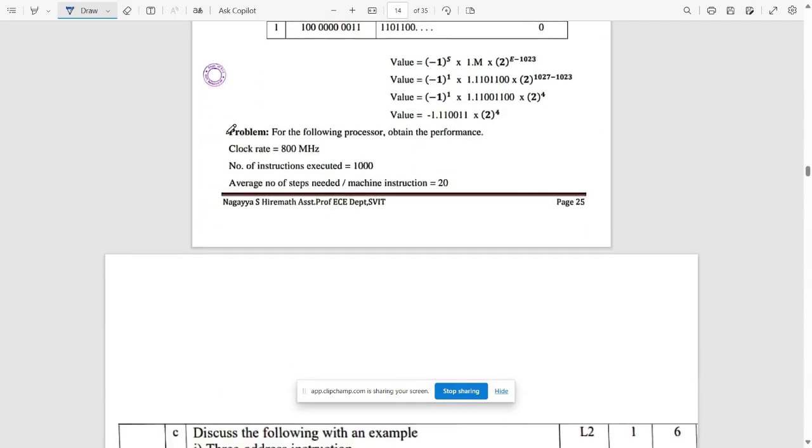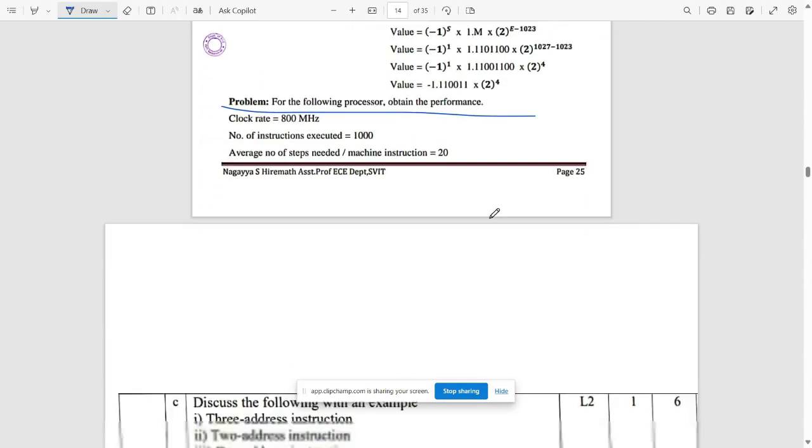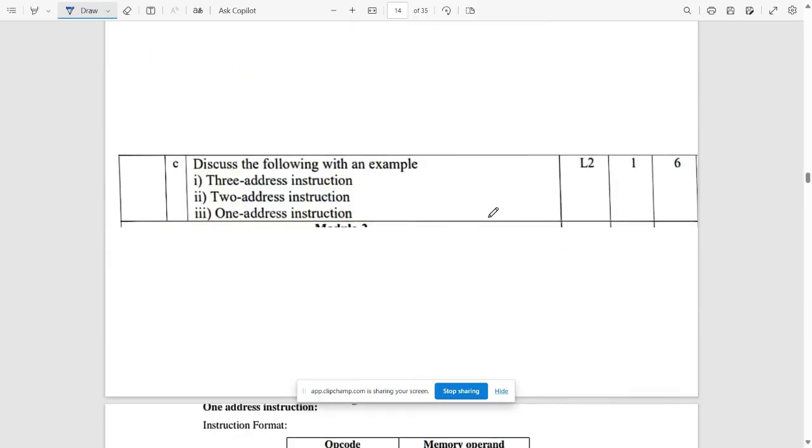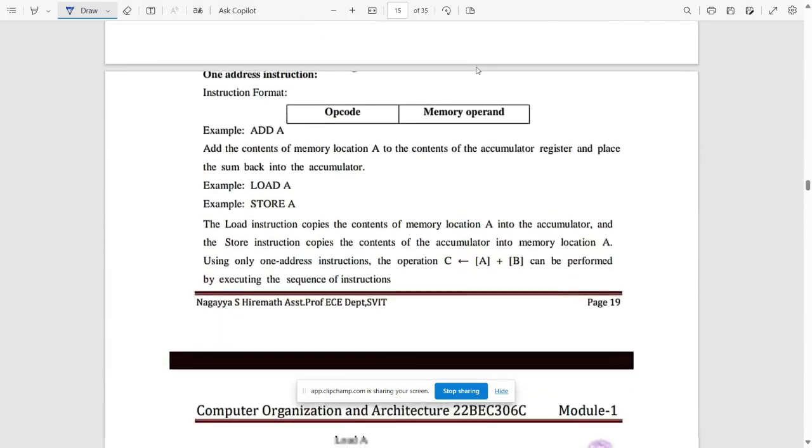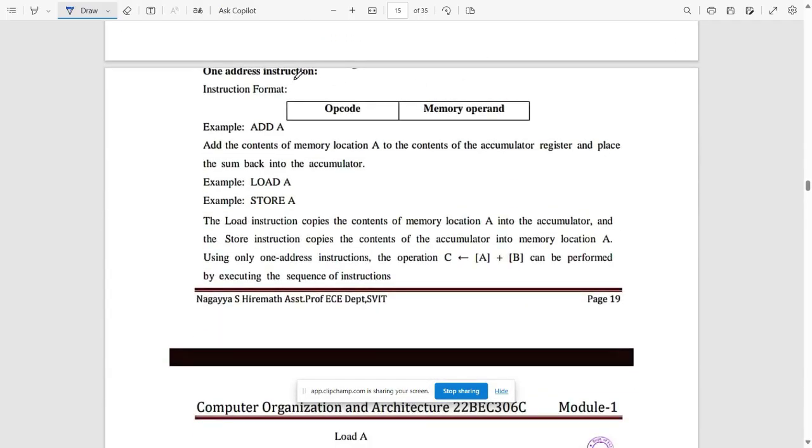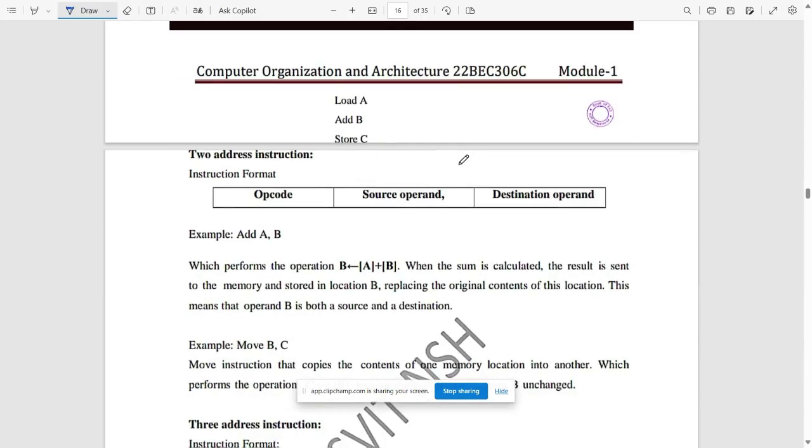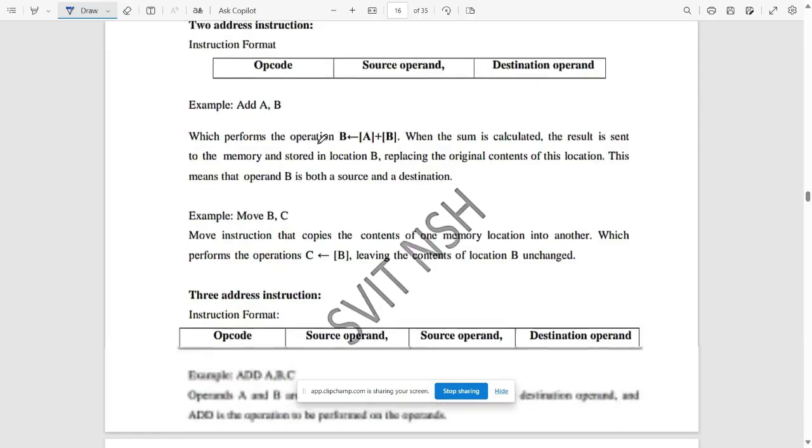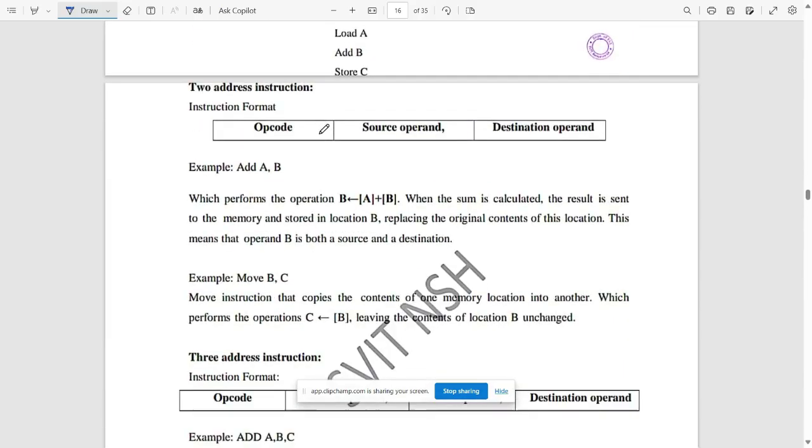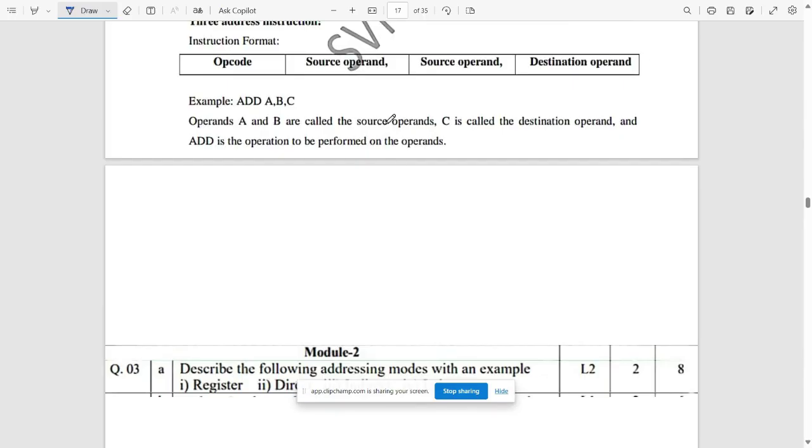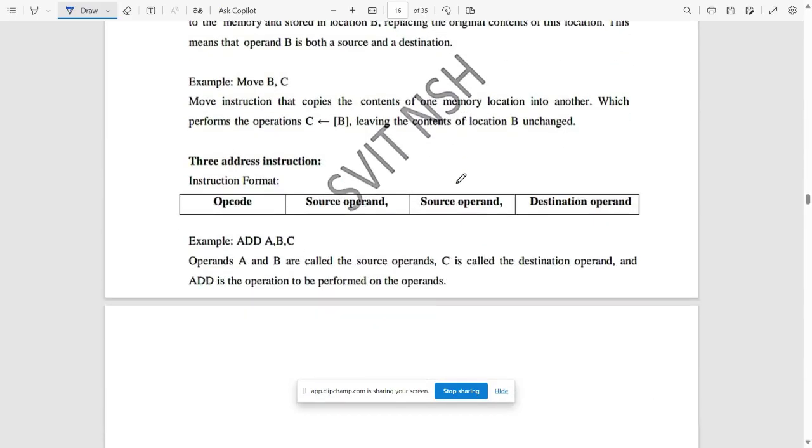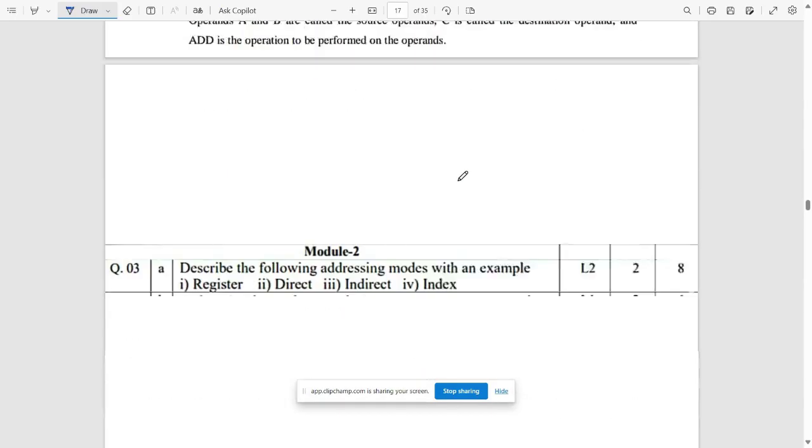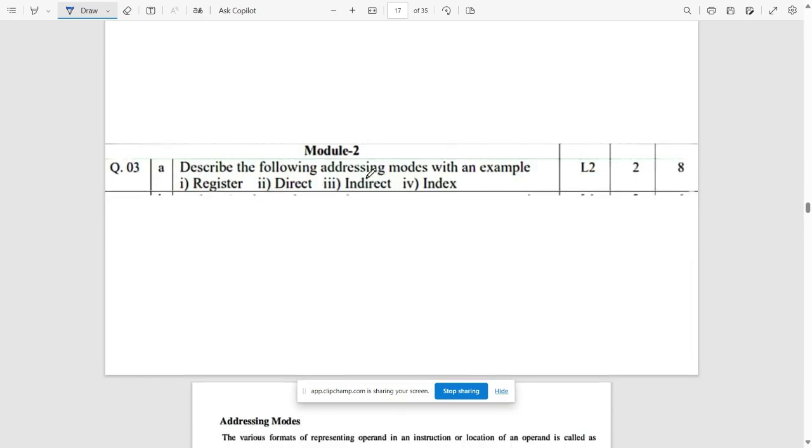This is an example here. Third question: discuss the following with an example: three address instruction, two address instruction, and one address instruction. This is all about one address, two address with efficient examples, and three address instruction. Pause the video and refer it if you want.